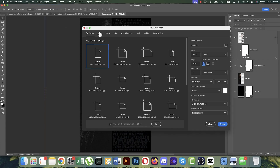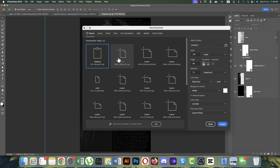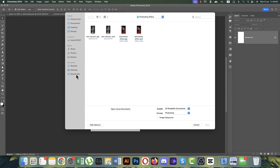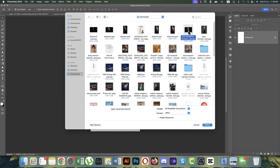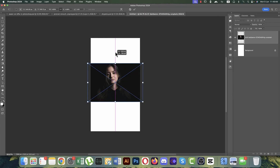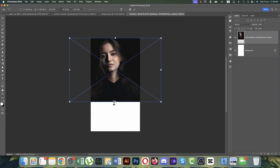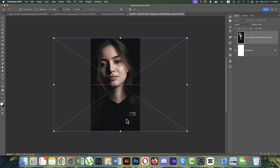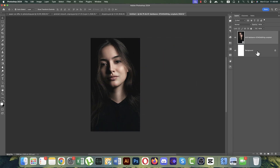For the third effect, go to File, New, and again set 1080 by 1920 at 300 pixels per inch. Go to File, Place Embedded, and place another stock photo. Make it bigger to fit the artboard and hit the tick button.